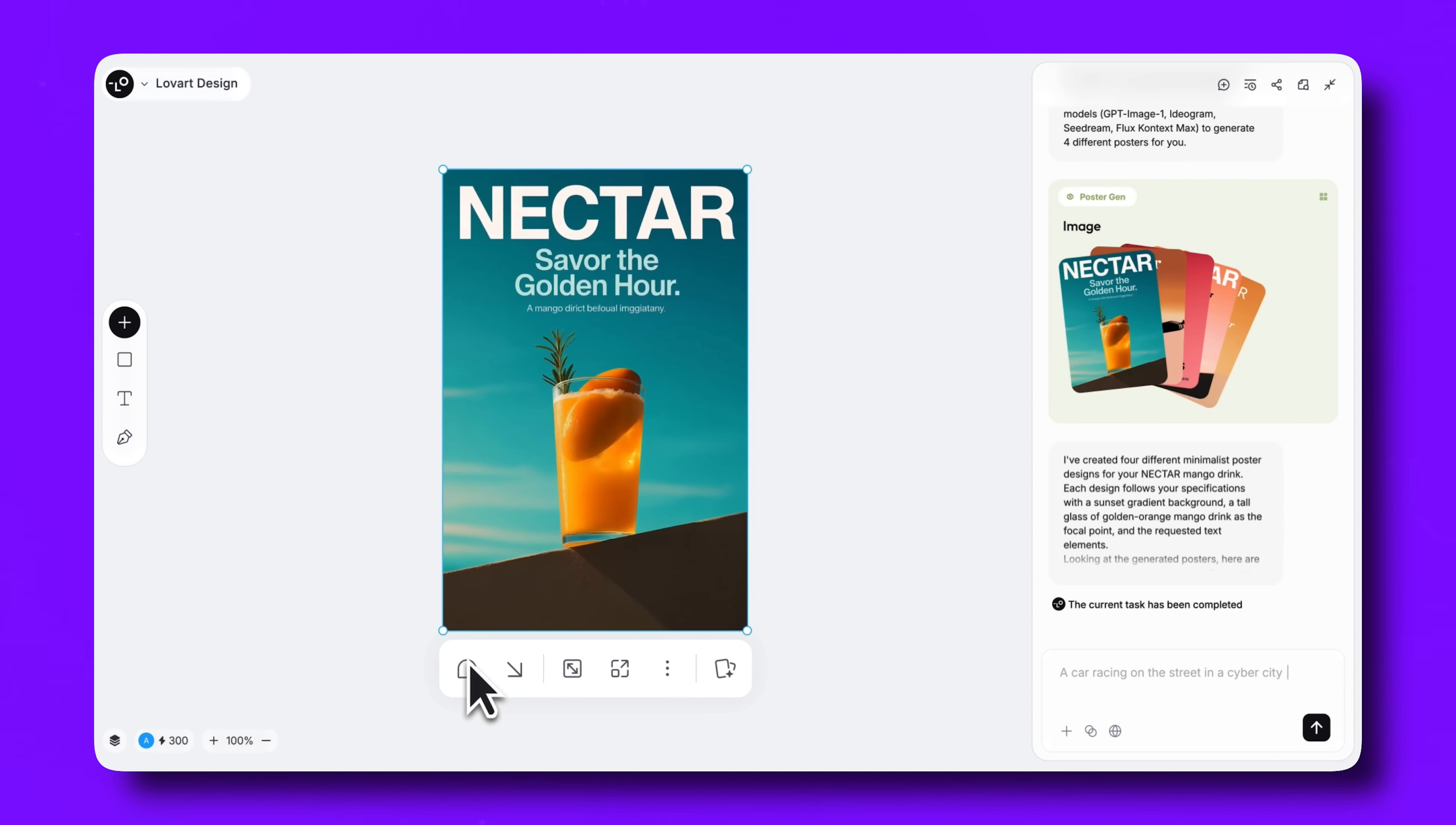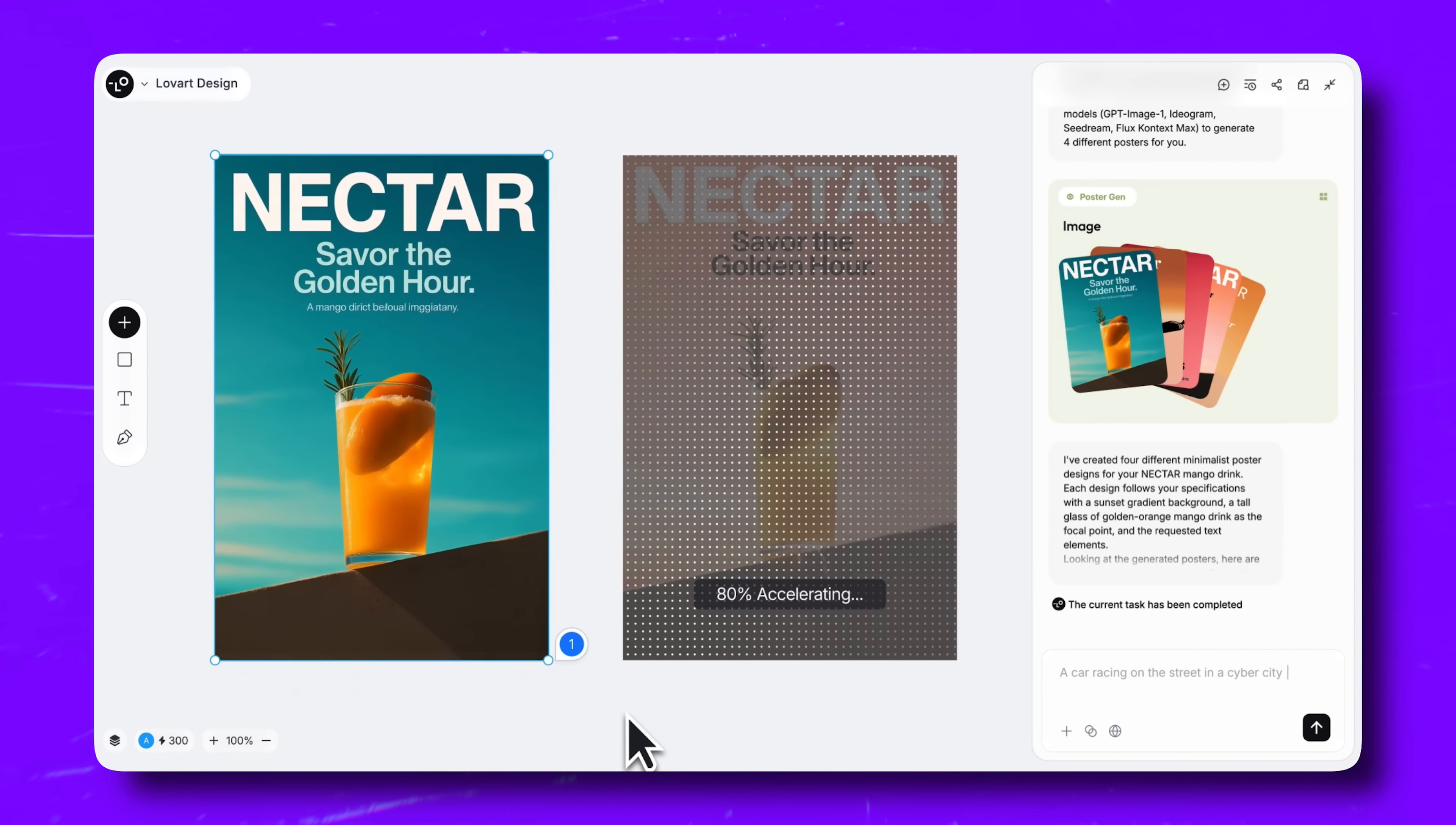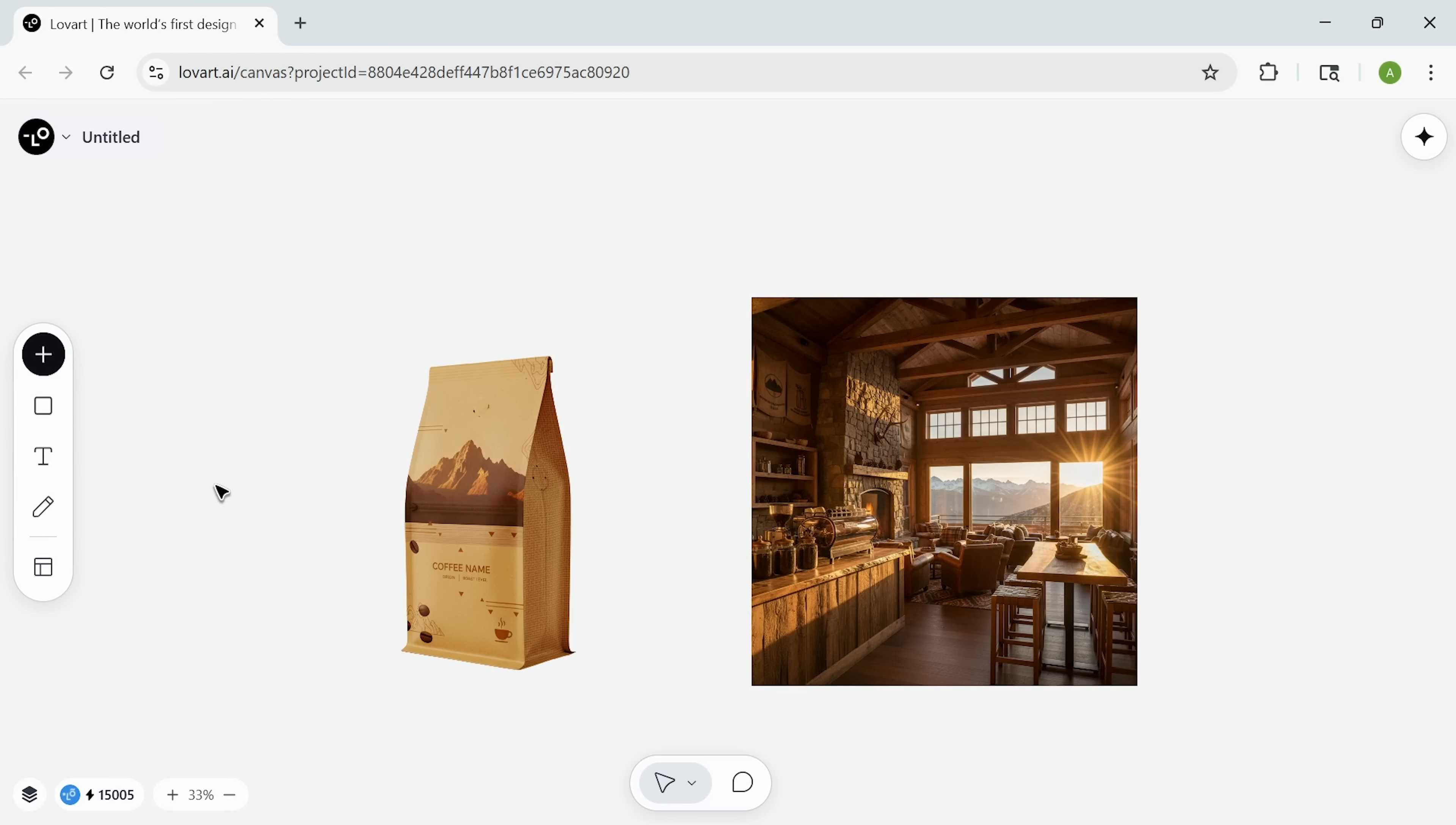I'm Daniel and today I'm showing you something that completely changed how I think about e-commerce design. We're diving into Lovart AI. It's a design agent that works like having a full-time creative team that never gets tired.